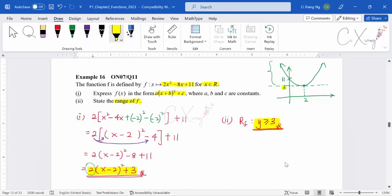This is how we determine the range, especially for quadratic curves — we use the diagram or the curve to help us. In the next video, we will also discuss range for a quadratic expression that becomes the reciprocal of the quadratic function, and how we determine the range for that kind of question.